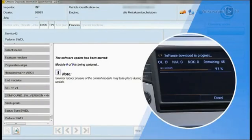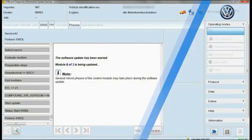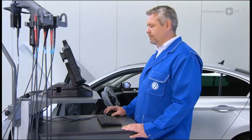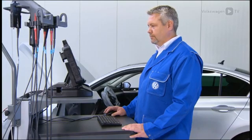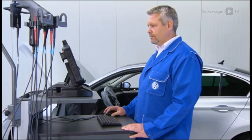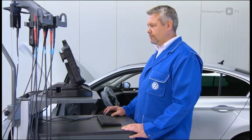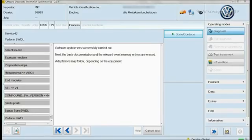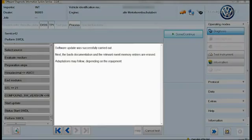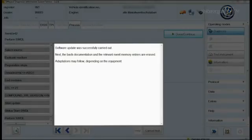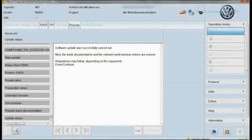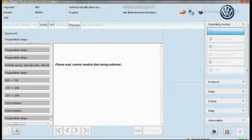The software update will now start and is monitored by the diagnostic tester. After the update is complete, the specification documentation is carried out automatically.